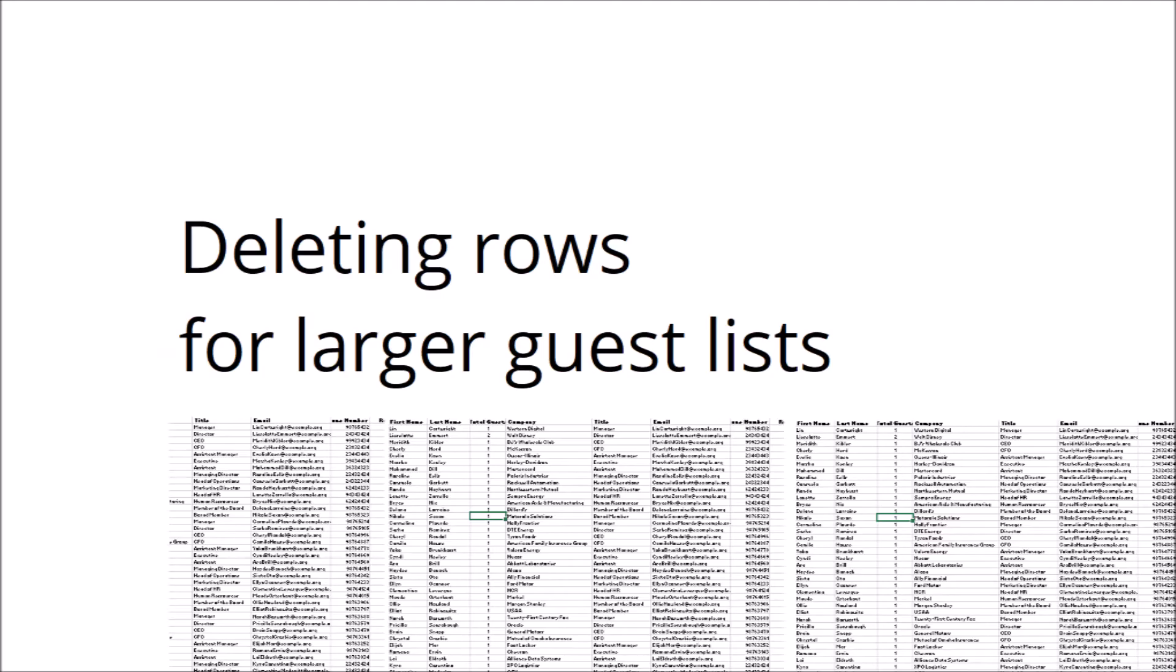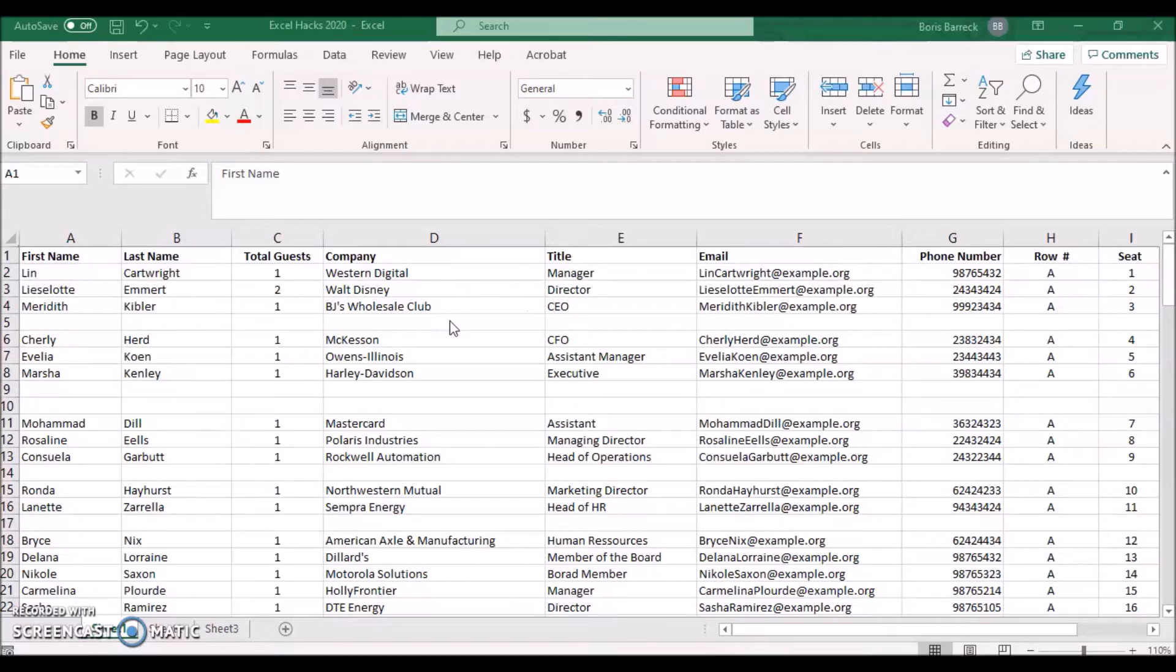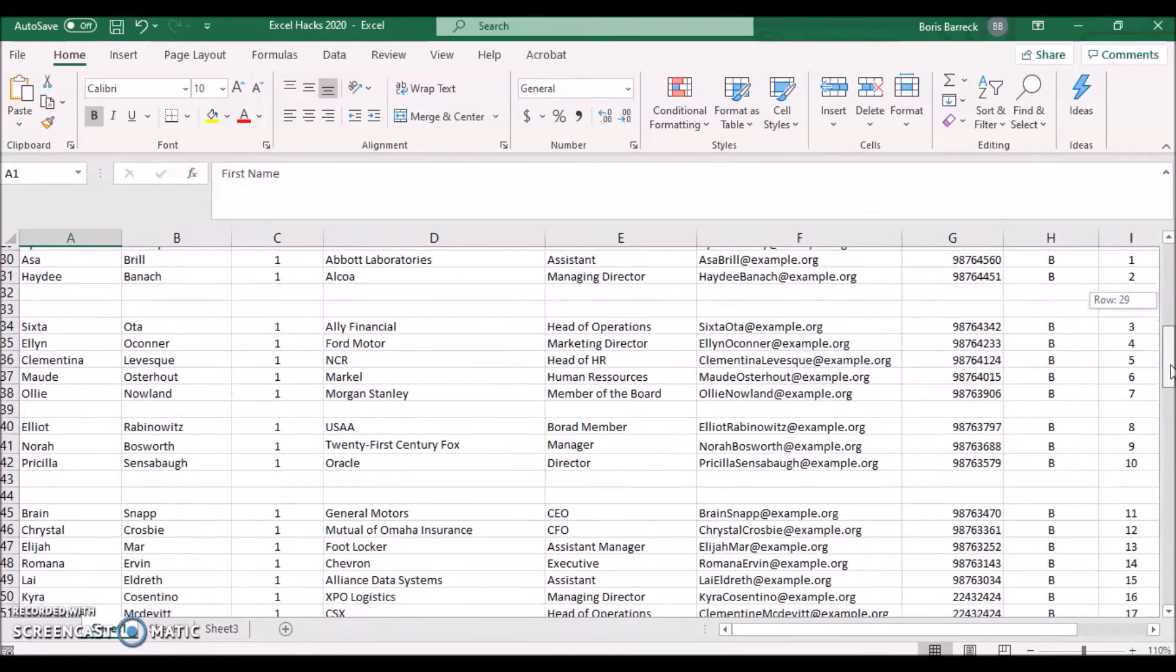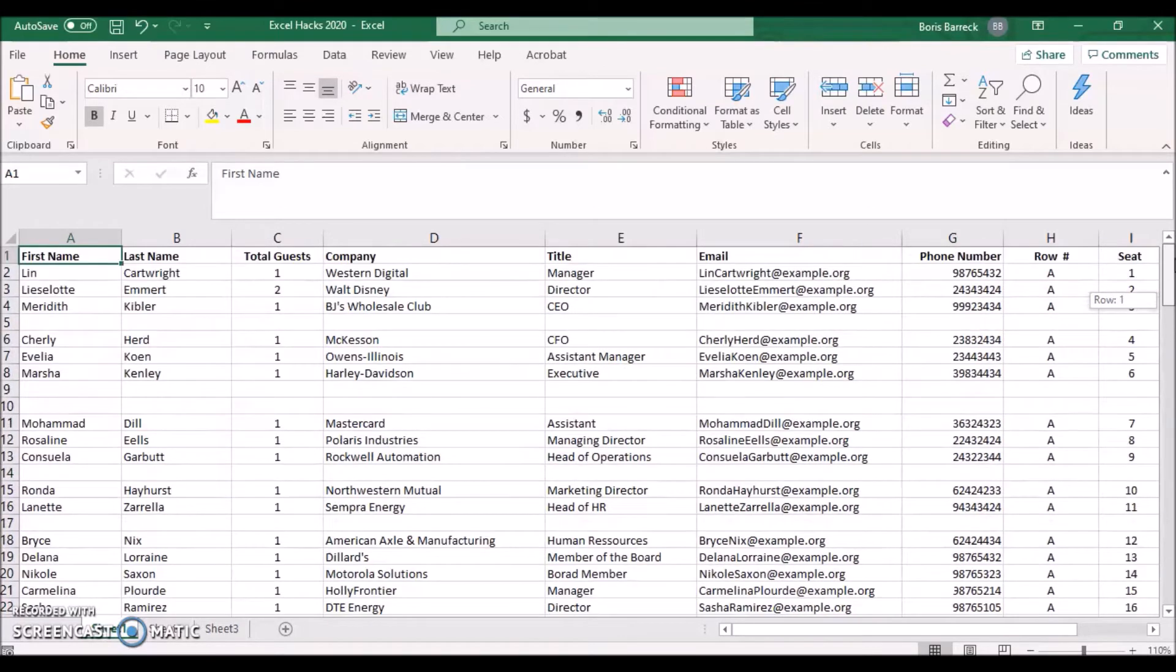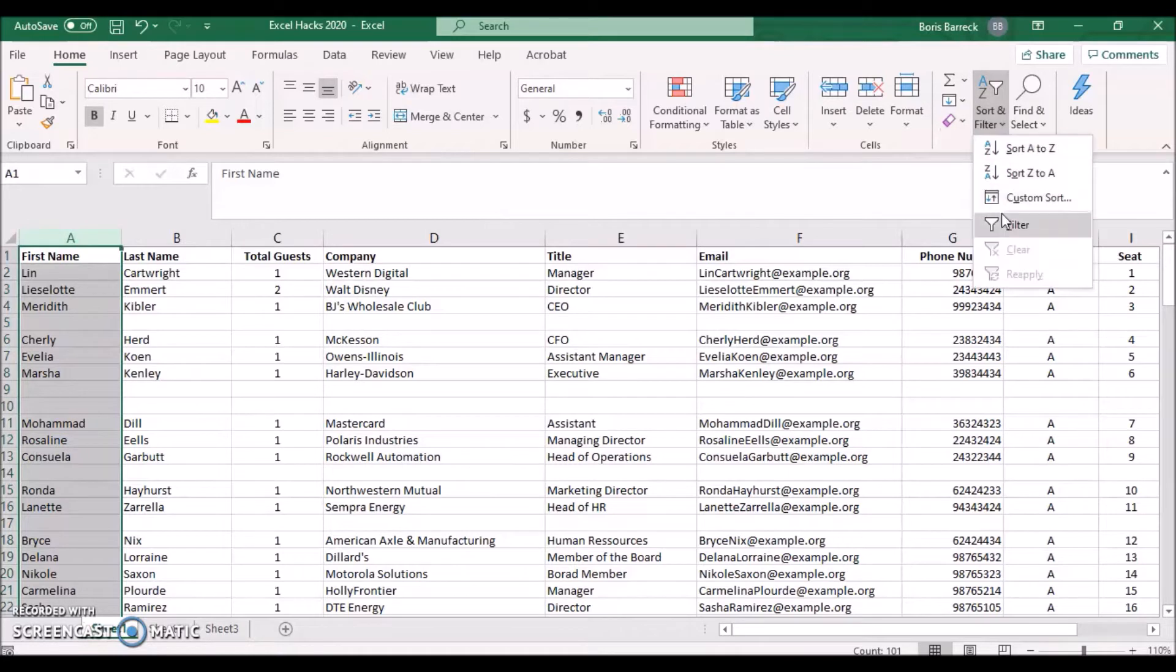If you are dealing with larger guest lists, this may still take too long to complete the task. To apply an even faster way to delete all empty rows of a sheet, use the filter function. Identify a guest list value which does not have any missing information for each record - in our case this would be the first name or last name column. Apply a filter for this column by clicking on Sort and Filter, then Filter.